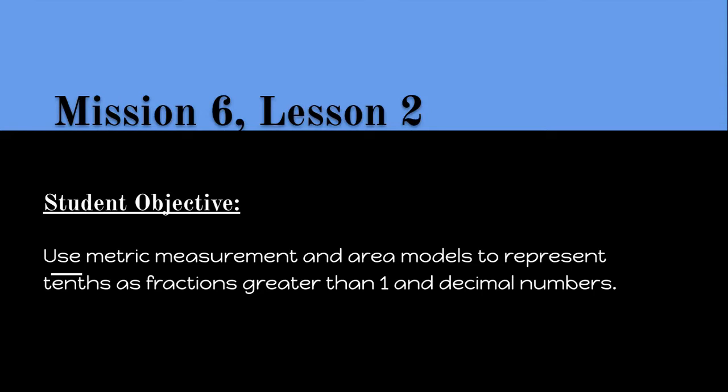More simply put, what we're going to be doing today is, if we had a mixed number, so a mixed number is a whole number and a fraction with it, how could we rewrite that as a decimal instead of writing it as a mixed number with a fraction?